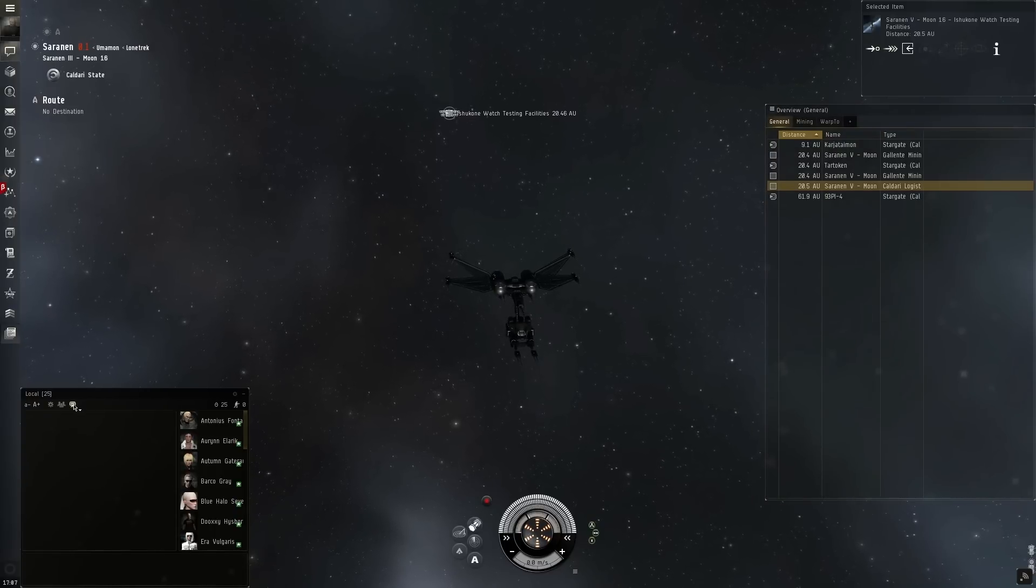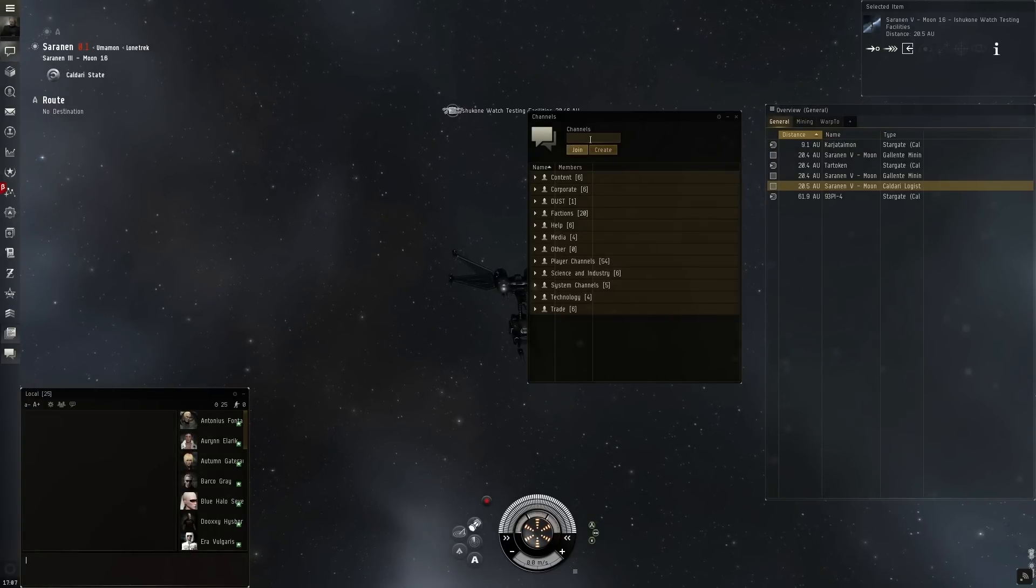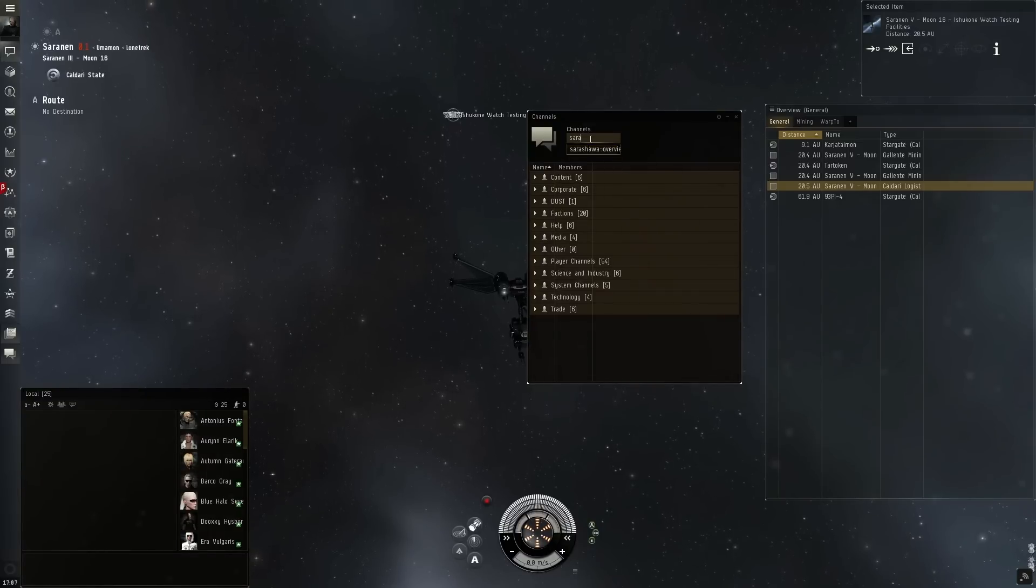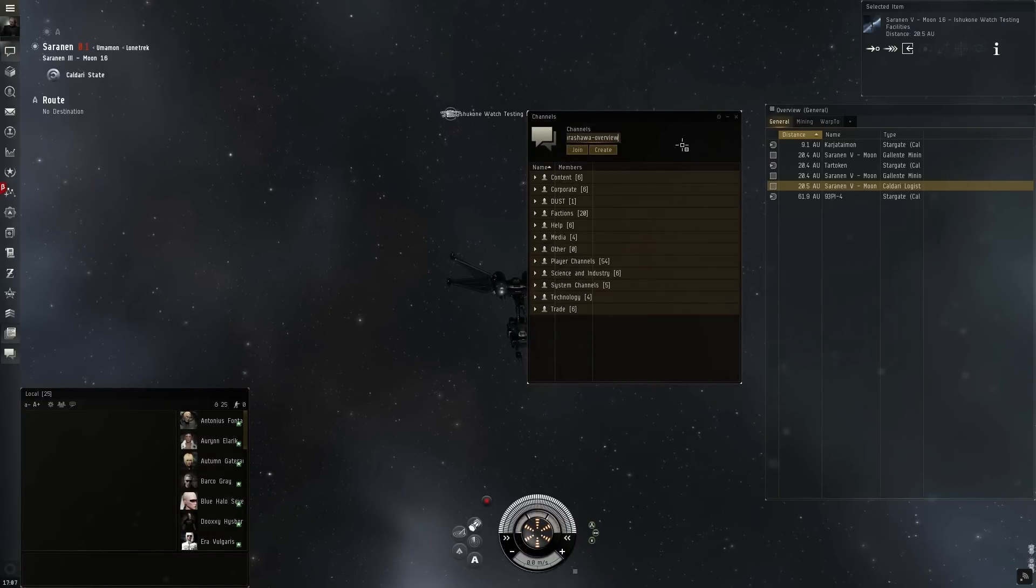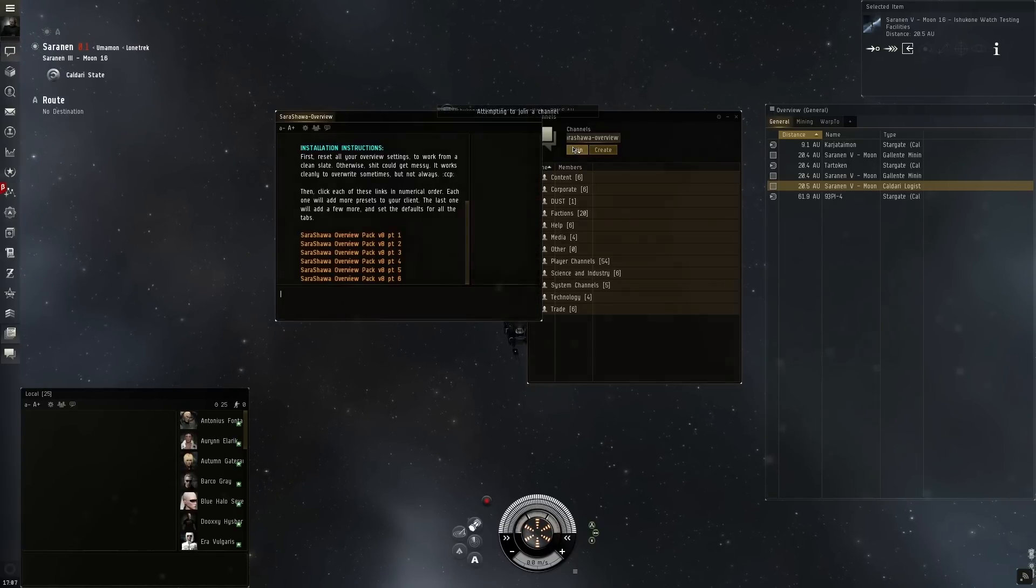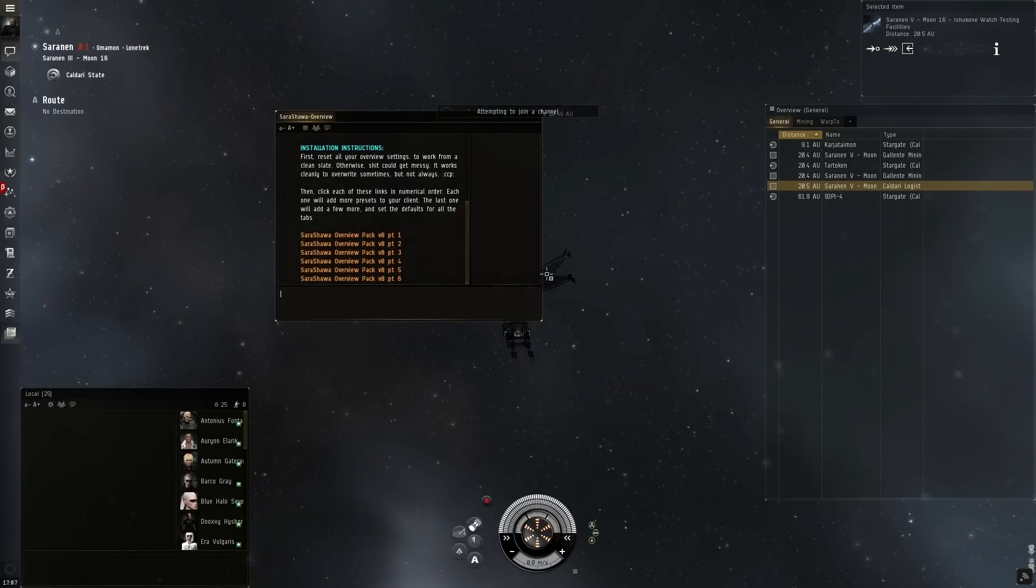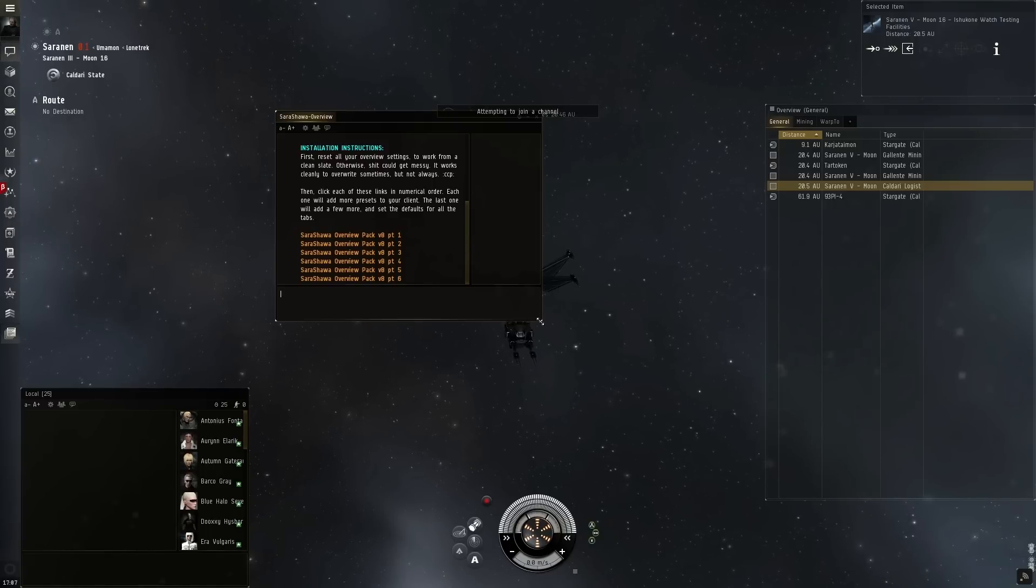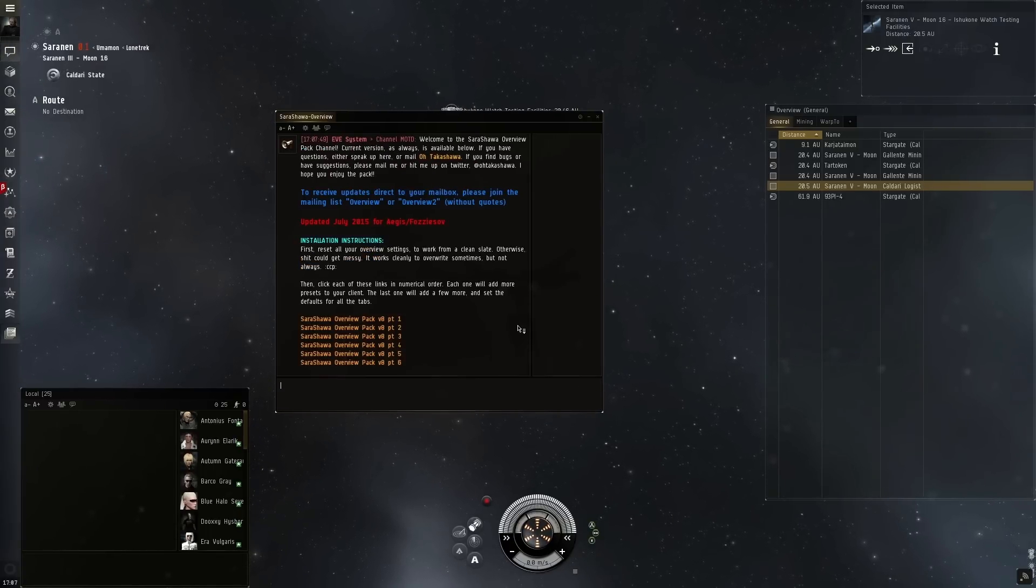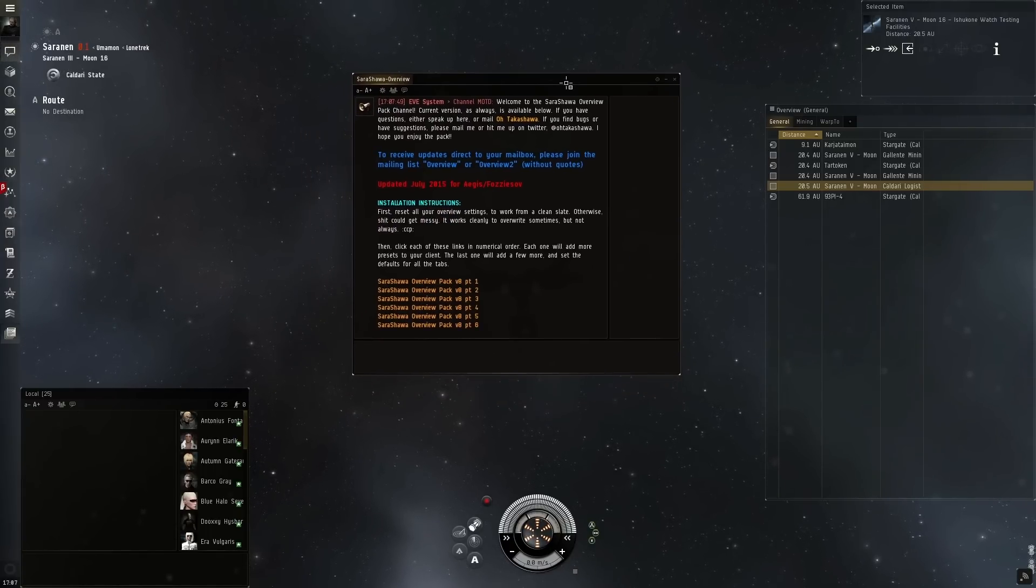You can customize the overview window by using an overview pack. So for example, we're going to be using the Sarashawa overview pack. The Sarashawa overview pack is set up by a player named Otakashawa and this is a free to use pack that anyone can use and import. What they do is they join the channel and then just click the import options.